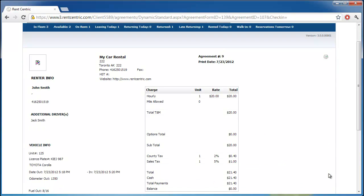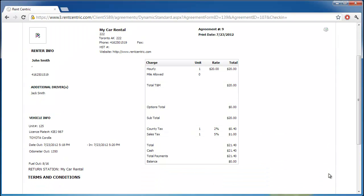So there you go. This is a very simple way to generate a quote, enter a reservation, and also create a rental, and return the rental in RentCentric. If you have any other questions, please feel free to contact us at support at RentCentric.com. Thank you.